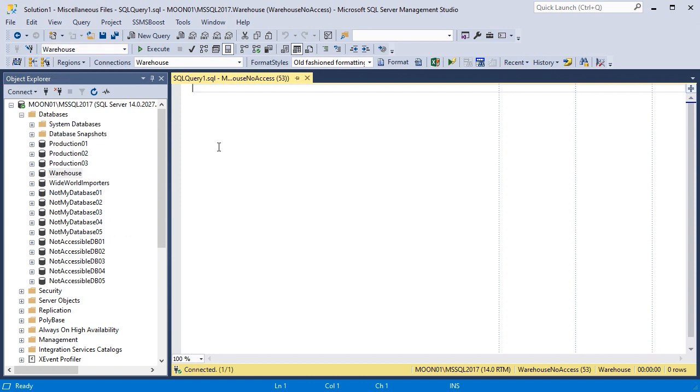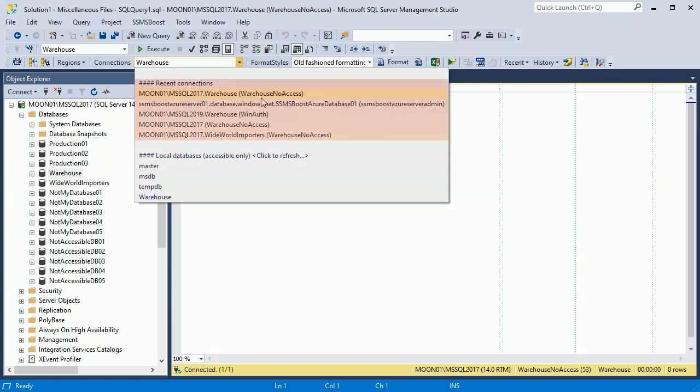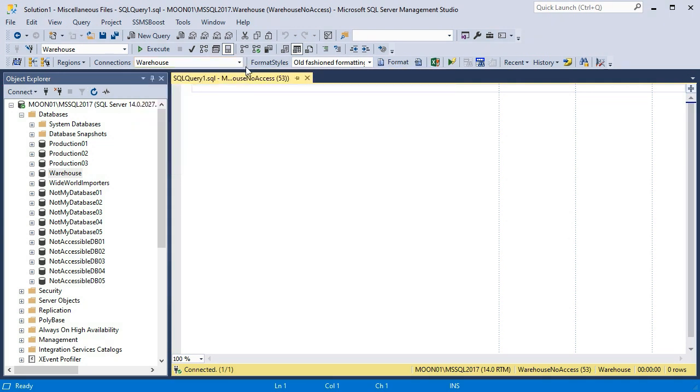SSMS Boost solves this problem and you can see only those databases that you have access to. Moreover, it adds the possibility of switching between recent connections and databases on different servers by one click action.